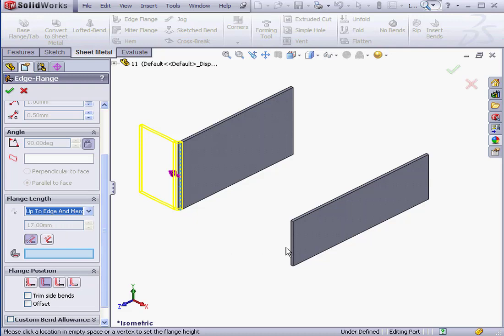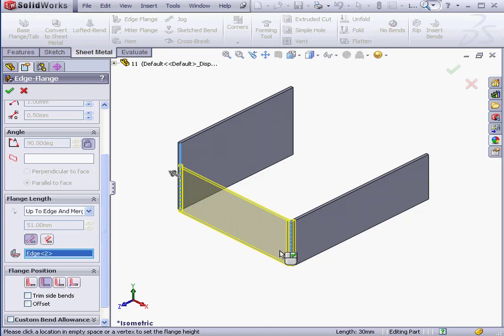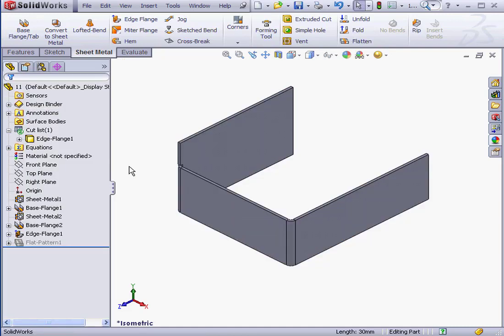Now let's select our second edge and click OK. As a result, we've got a single sheet metal body.